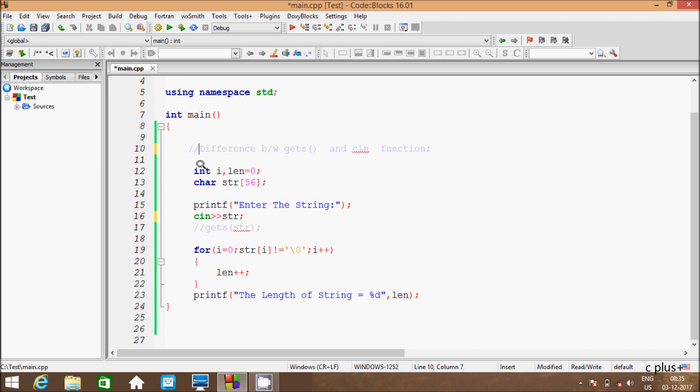So first I am going to mark this as a comment, then compiler won't execute this line. And here after, first time I am using cin function.